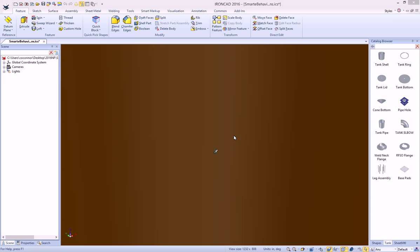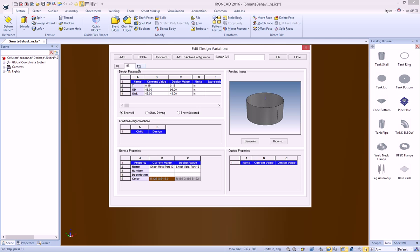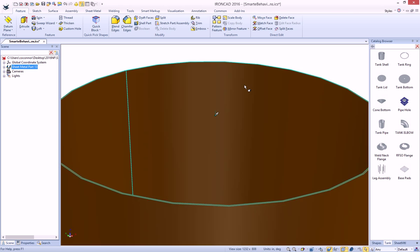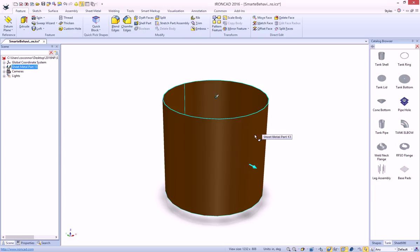For example, on our tank shell, you can know that we have parameters driving the overall size of this. For example, we have a 96, 126. Let's just go ahead and pick 48 for now, and we can zoom out and see that we have an overall size of 48 for our tank shell.